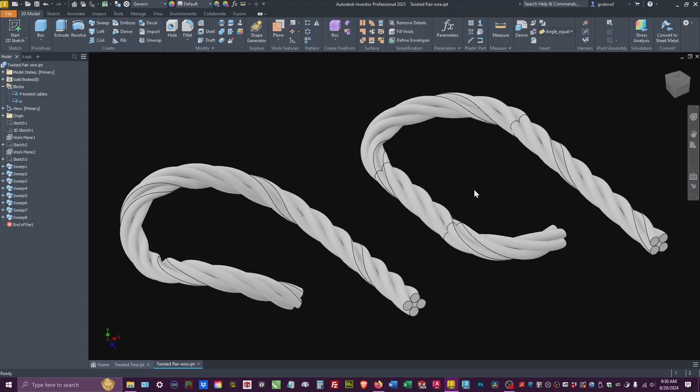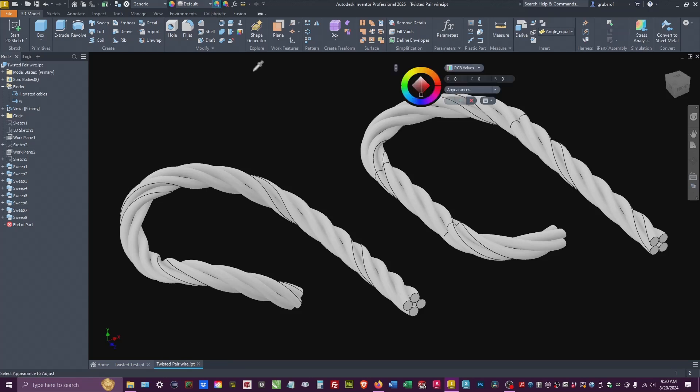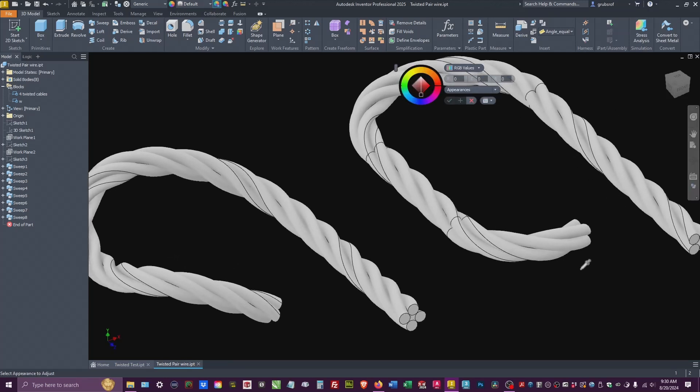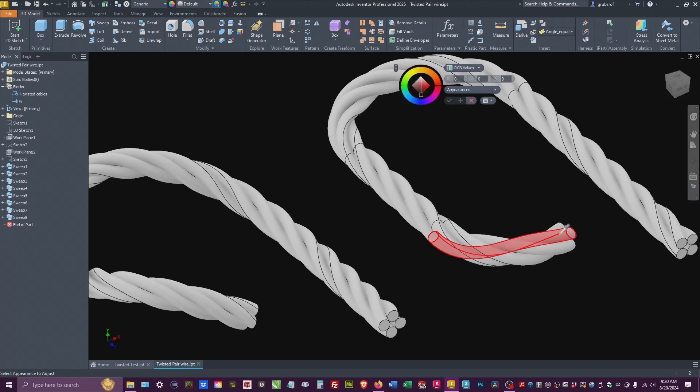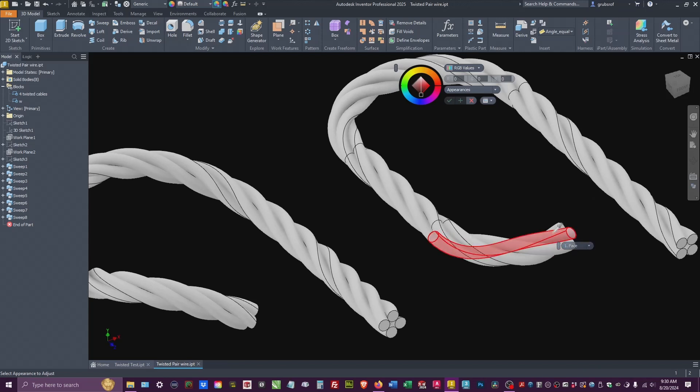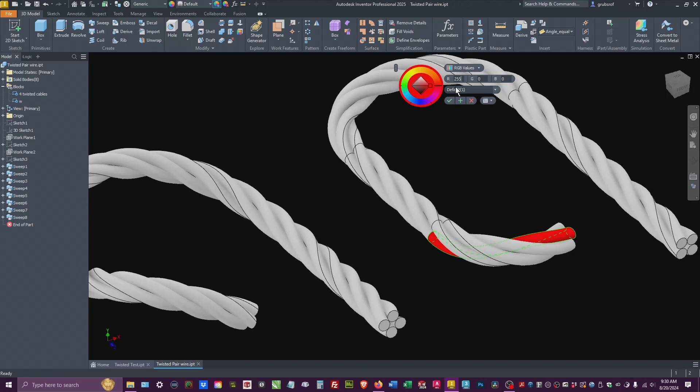I'll show you one other weird thing about this. If we color one of these, if I pick color and I pick on this, you will notice it's only taking one segment. Okay.